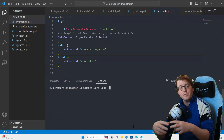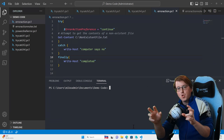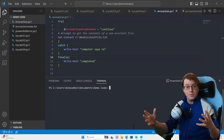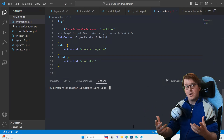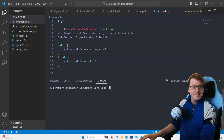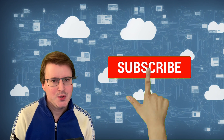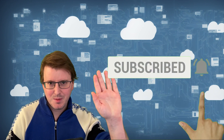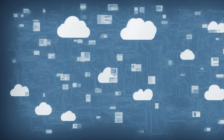That completes this look at PowerShell errors and try/catch/finally blocks. I hope you find this useful in your own code, and I hope you'll join me next time for more on learning PowerShell. Hashtag like and subscribe — I hope you enjoyed this video. Goodbye, see you next time.